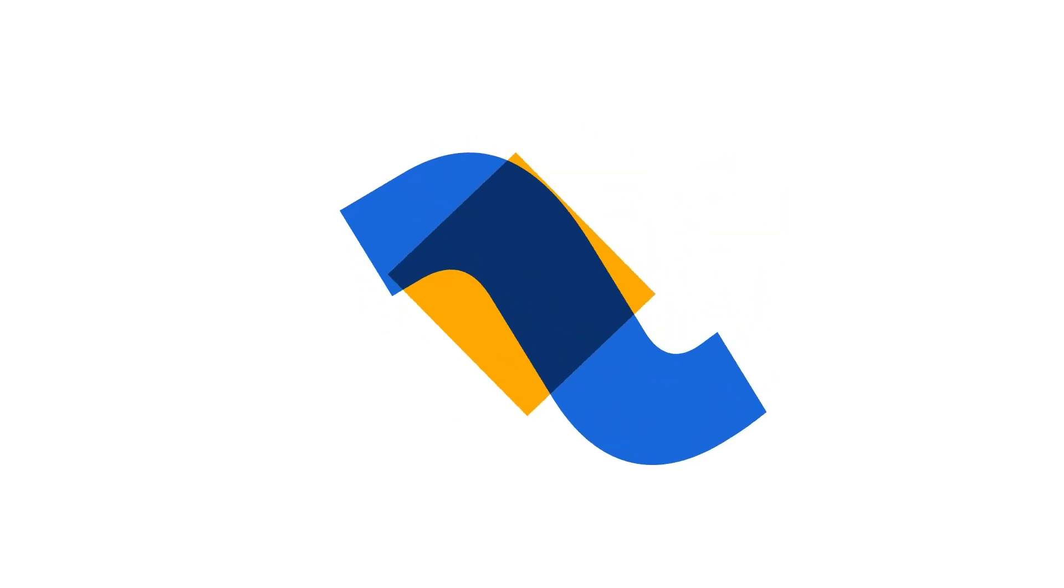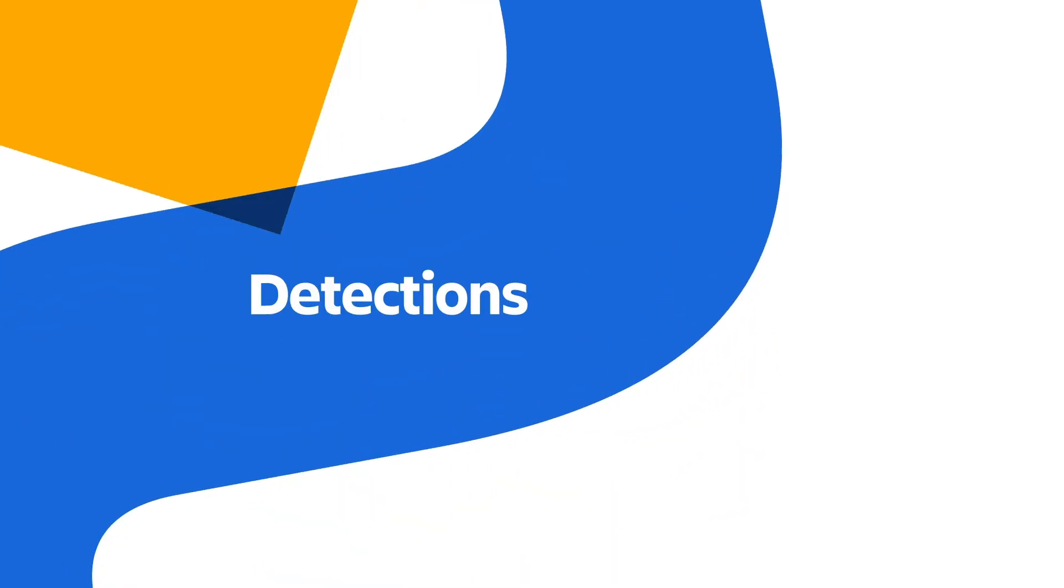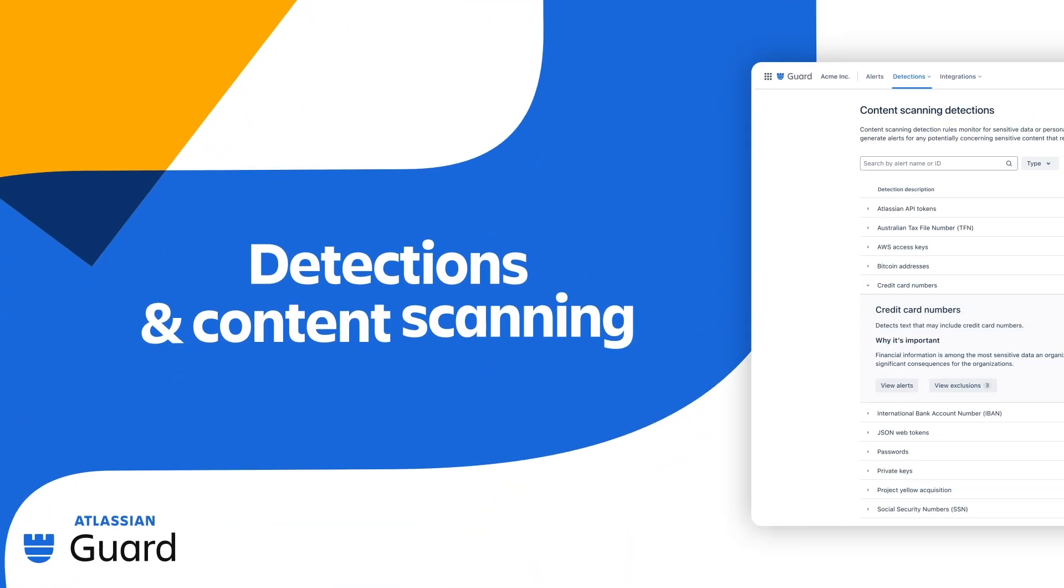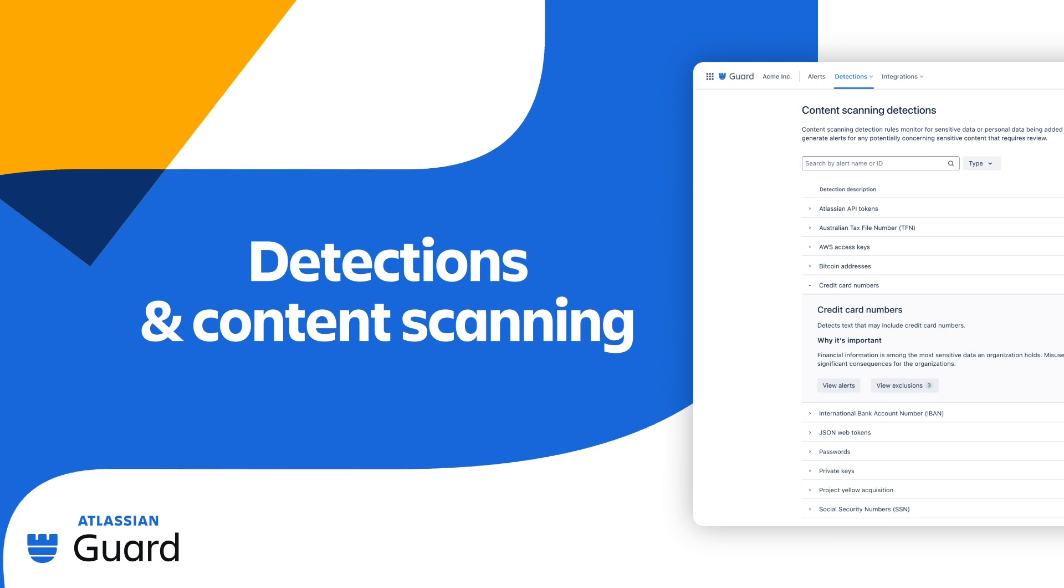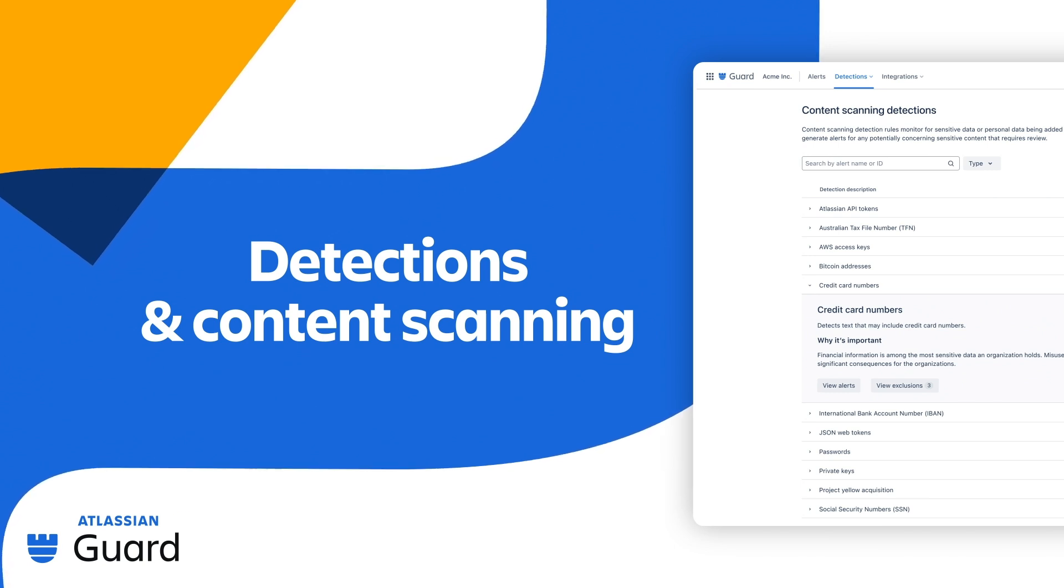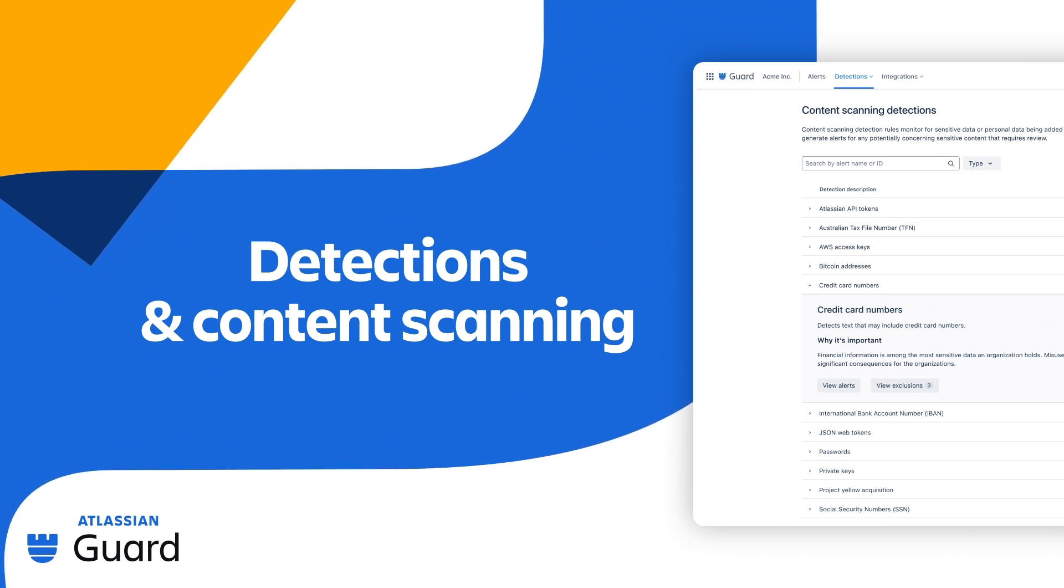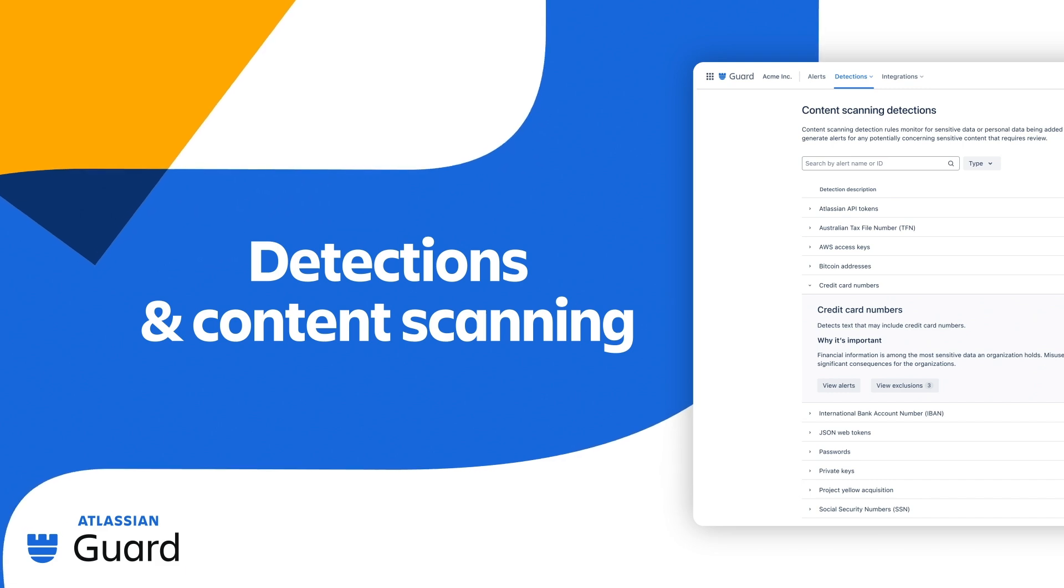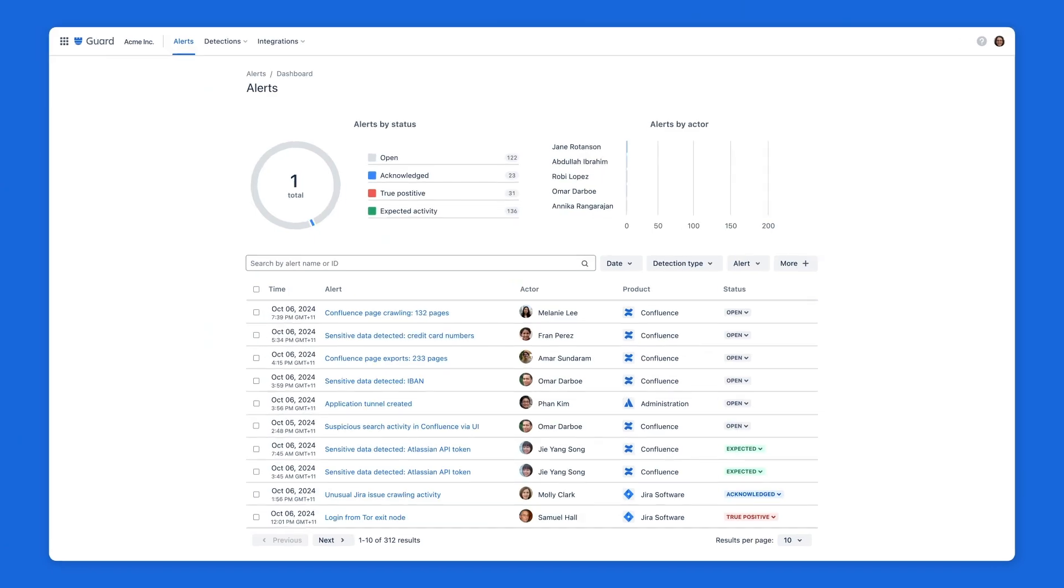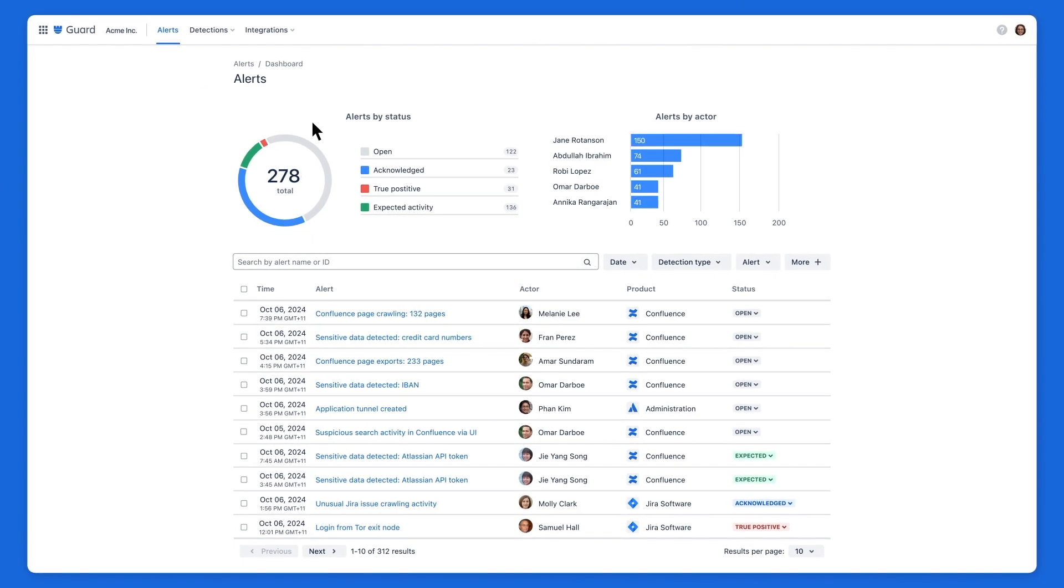In this video, we'll explain the user activity and content scanning detections available at Atlassian Guard Premium. Whether you're an admin or a security analyst, you can fine-tune alerts to improve signal-to-noise ratio and better define what's considered risky for your organization.